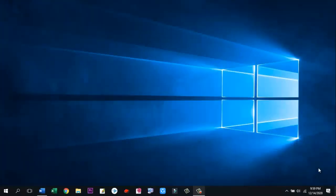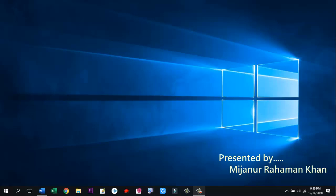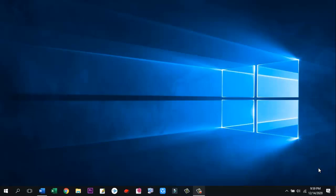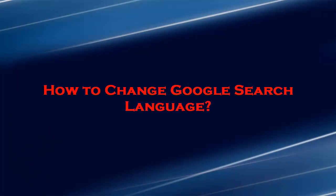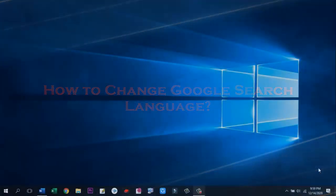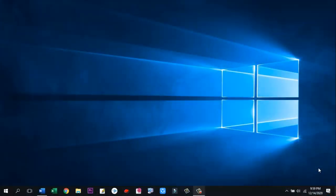Hello viewers, Assalamualaikum. Welcome to my YouTube channel DRPC. I am Mijanur Rahman Khan. Today I am showing you how to change Google search language on Mozilla Firefox web browser. Okay viewers, let's go.